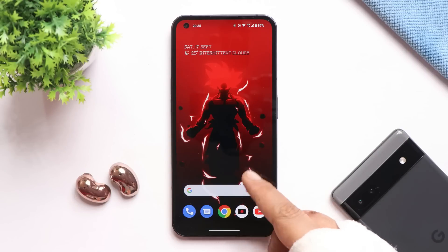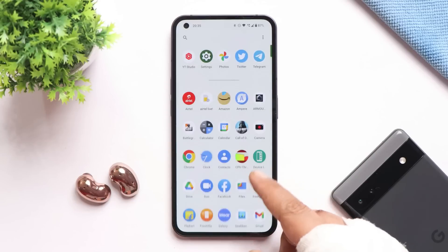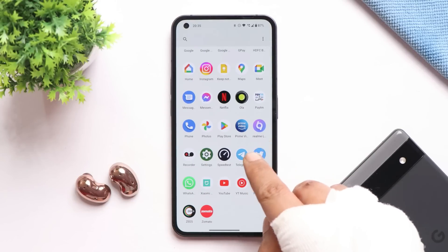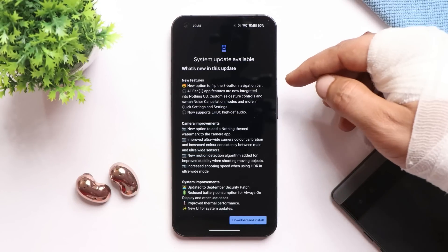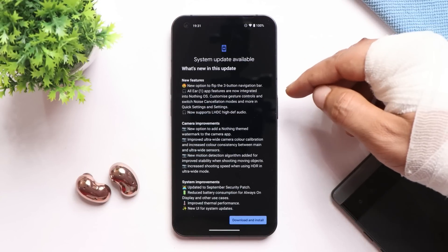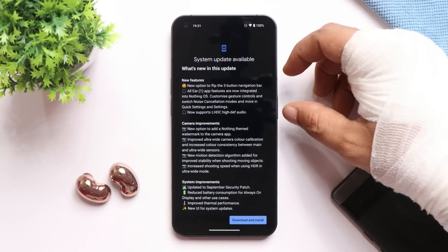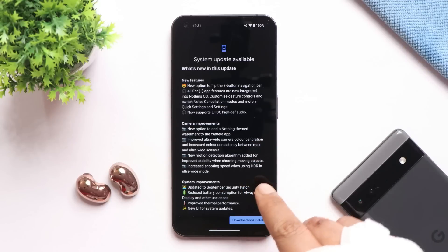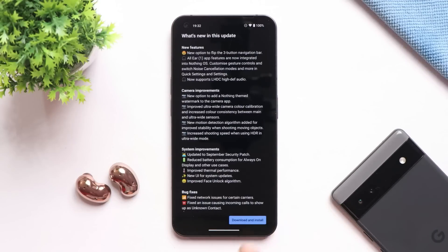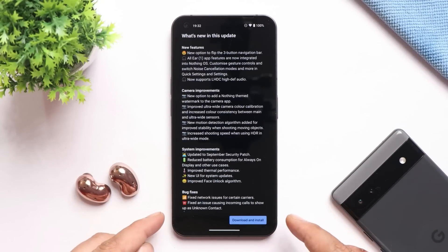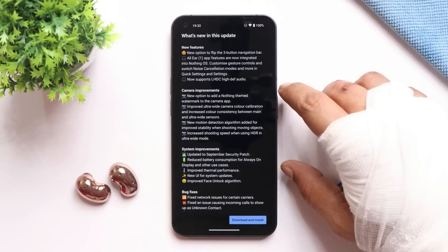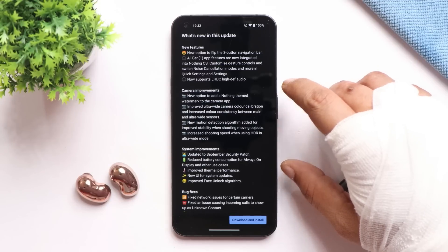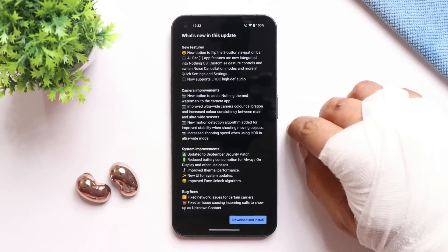Let me show you all the changes Nothing have done with this newer update. We have a huge list of changelogs which include some new features, camera improvements, system improvements, and bug fixes. There are a lot of camera improvements done.